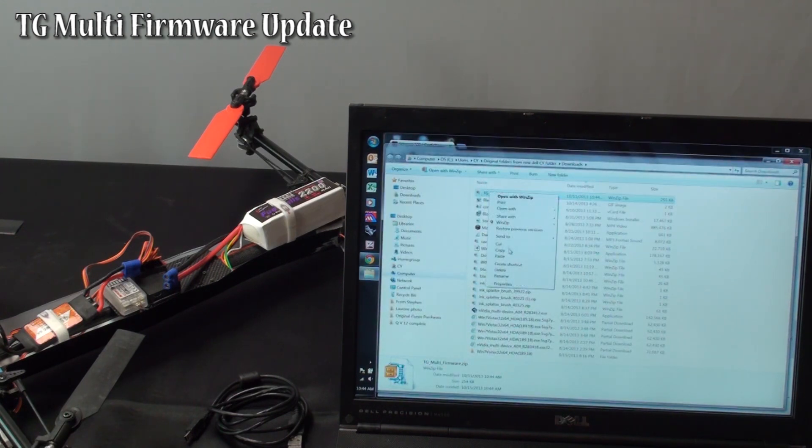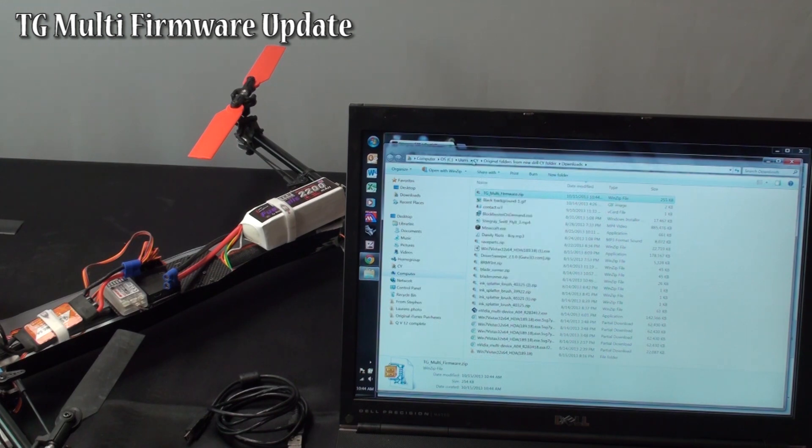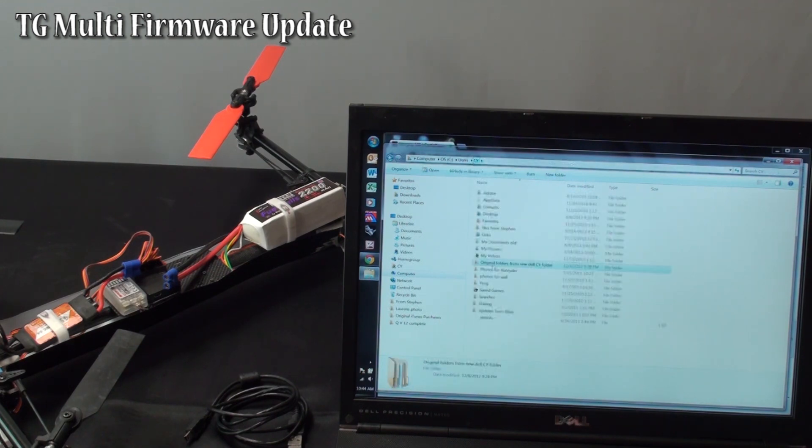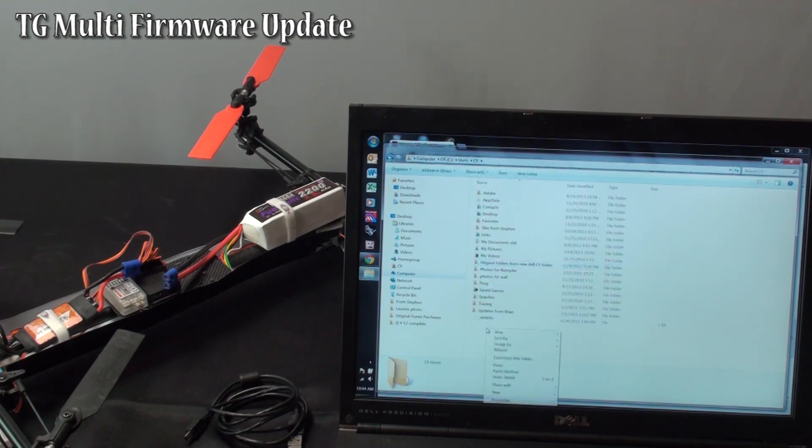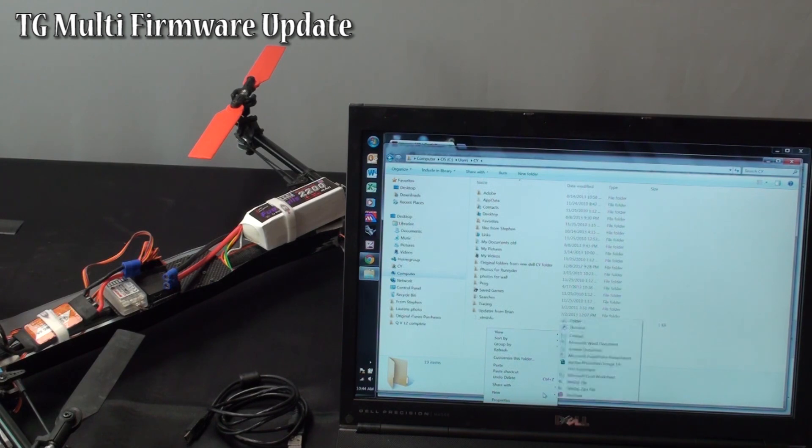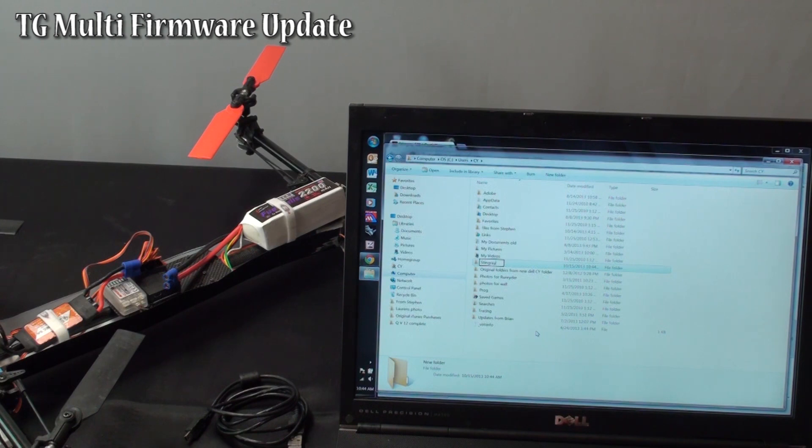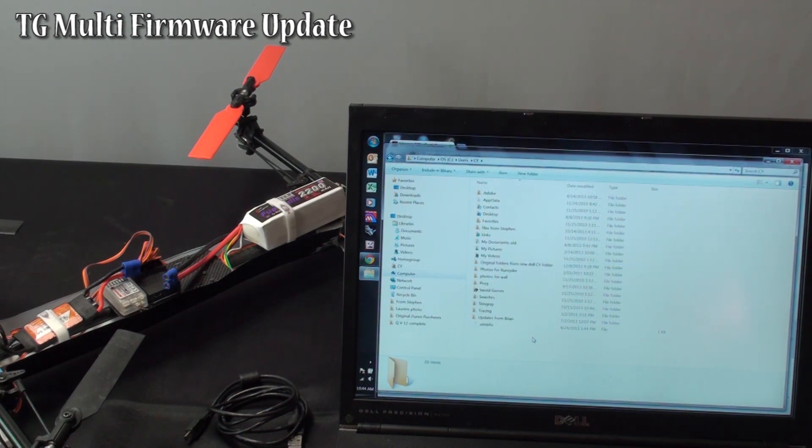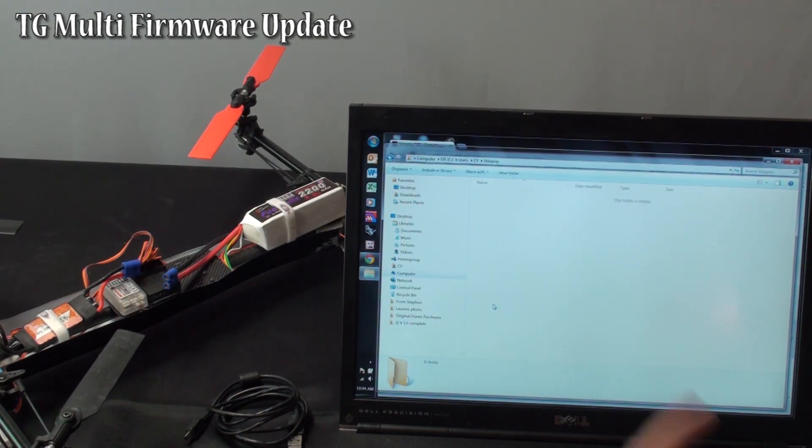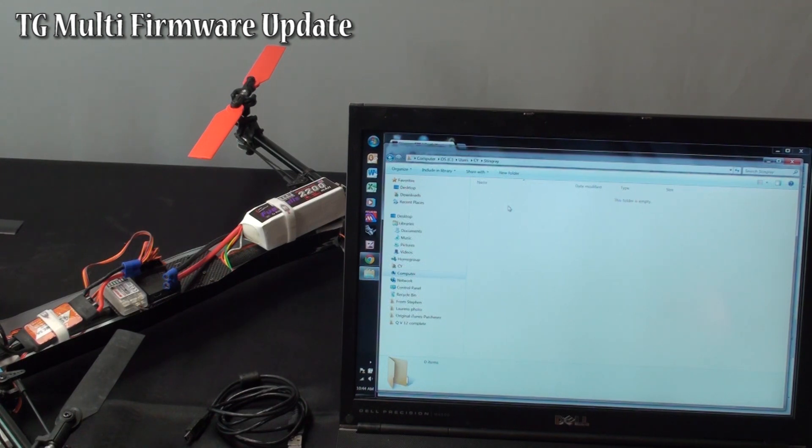Copy the folder and go wherever you want to and I create a new folder for Stingray. So whenever I get a new update I can bring it in here, paste it in.